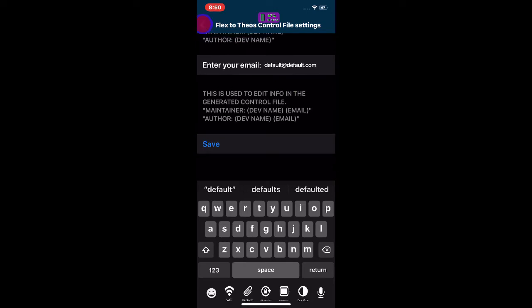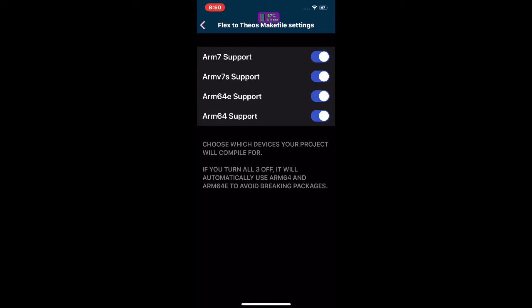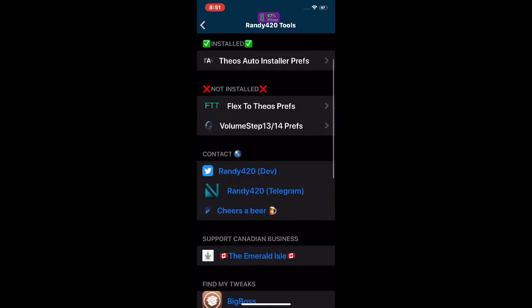Hit Save and it will fix things. The next one is the Mach-O file heading. As you can see, it supports ARM7, ARM7s, ARM64, and ARM64e. It tells you how to make this work. Now the next tweak we're going to take a look at is Volume Steps.